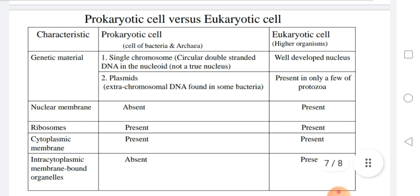Ribosomes are present in both cell types, and the cytoplasmic membrane is present in both as well. However, intracytoplasmic membrane-bound organelles are absent in the prokaryotic cell but present in the eukaryotic cell. The prokaryotic cell is the cell of bacteria and archaea, while the eukaryotic cell is the cell of higher organisms.